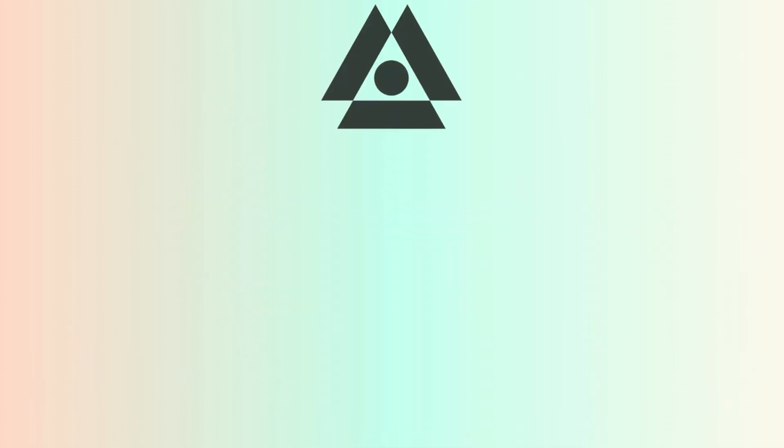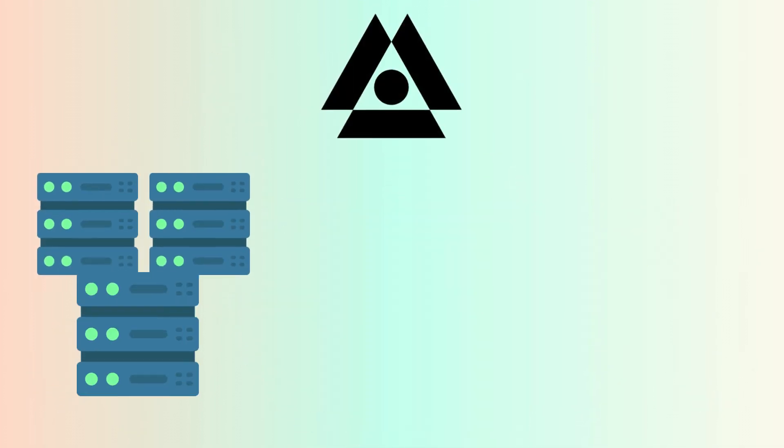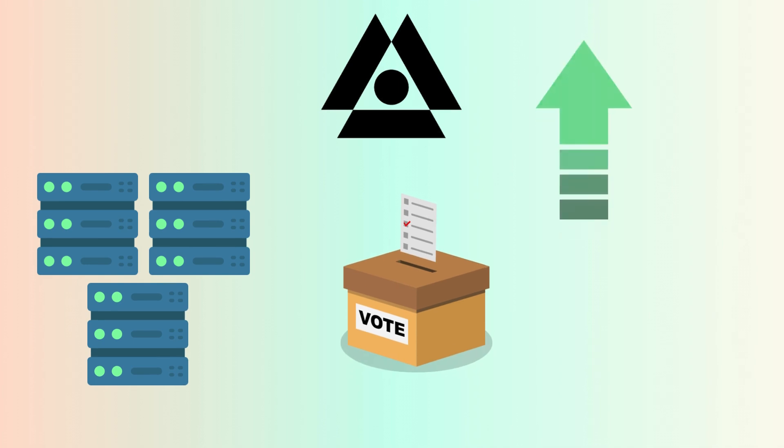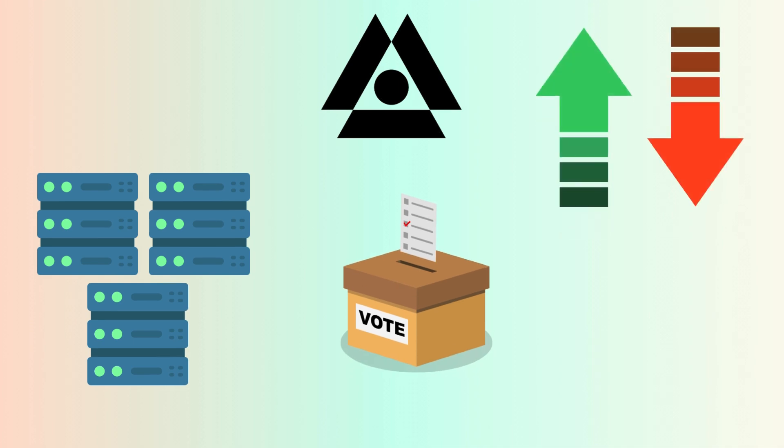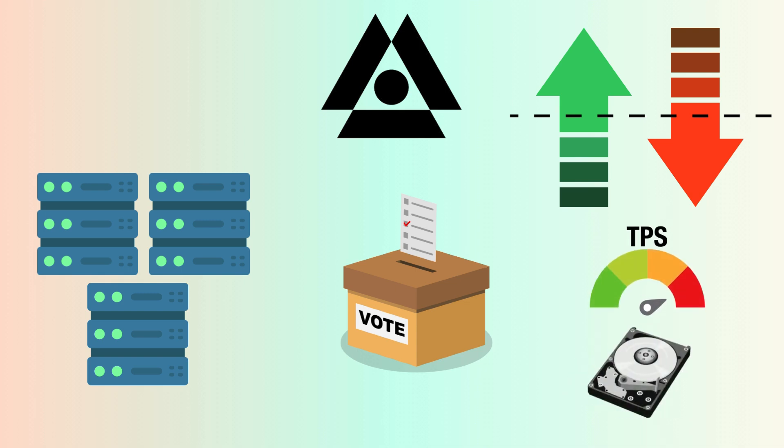On Shardium, nodes can vote to increase, decrease, or maintain the size of the network based on the TPS load or overall storage demand seen by the nodes.